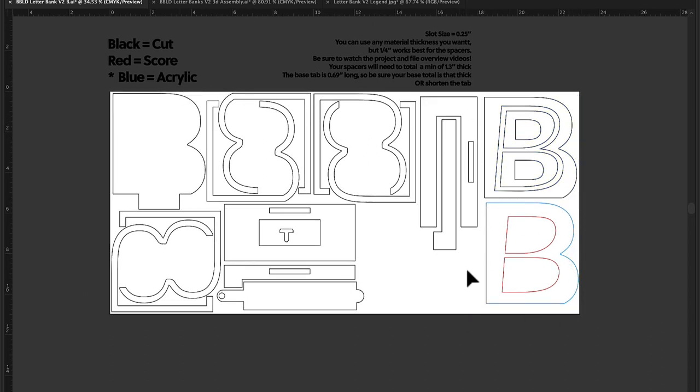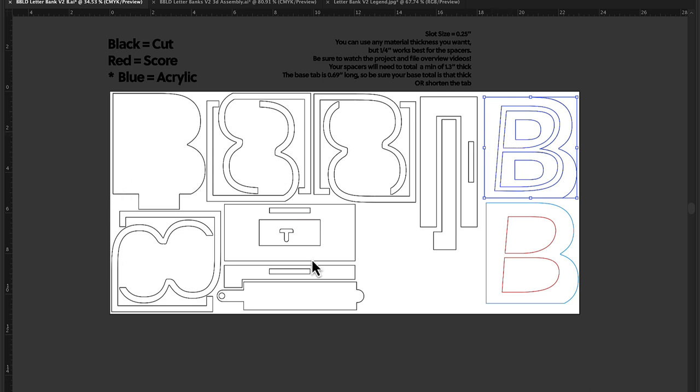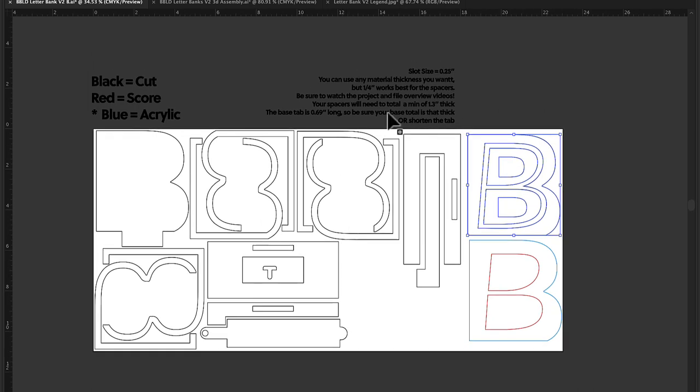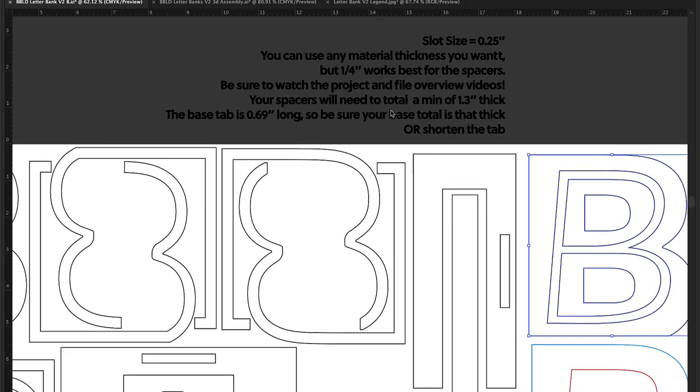And then the blue equals acrylic. I just did that so that you know for sure that this piece is to be cut out of acrylic. All the other ones should be cut out of quarter-inch material. You can, now hear me out, you can do the front piece here out of eighth inch if you wish, but I really would recommend you just do it all out of quarter. It just makes it a lot easier, but that is totally up to you.